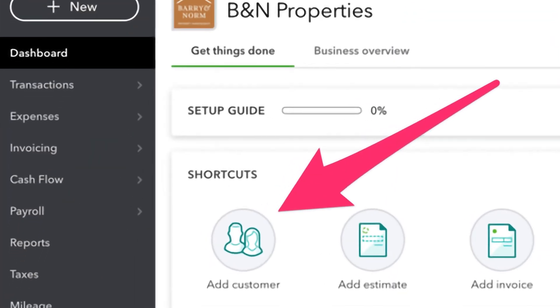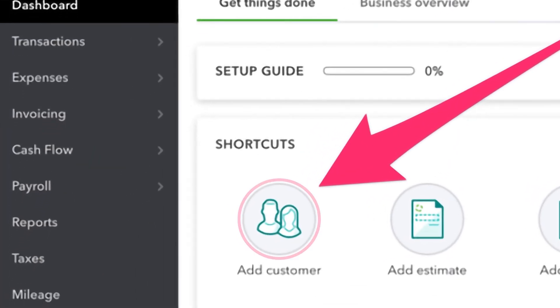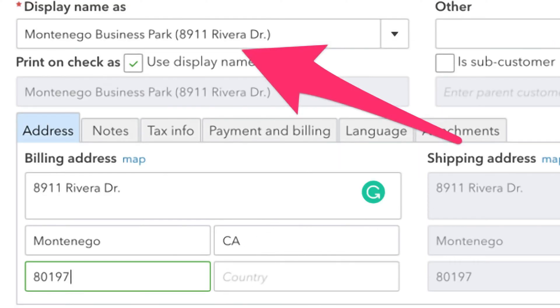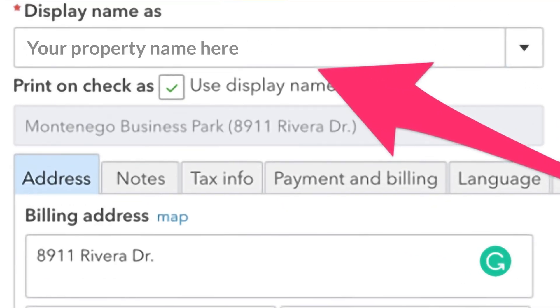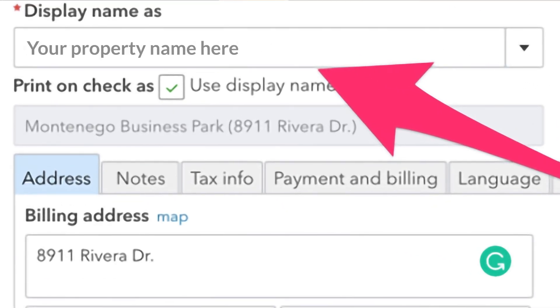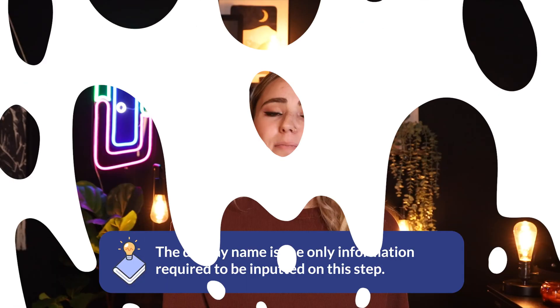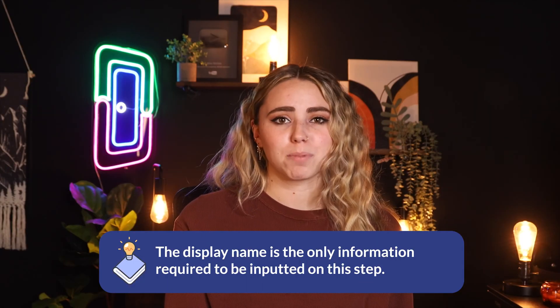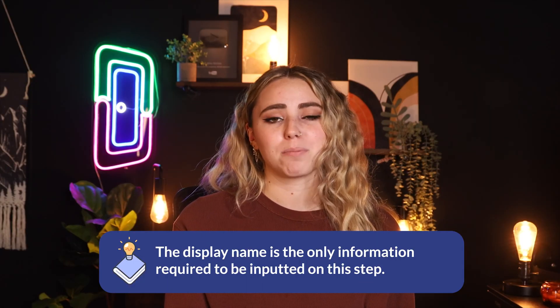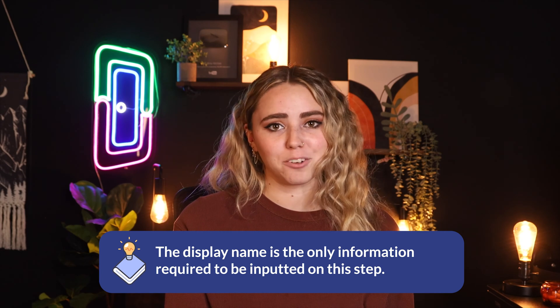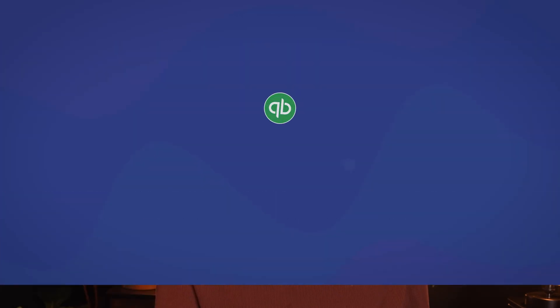Starting in your main QuickBooks Online dashboard, click Add Customer. A pop-up should come up where you can input all the information about your property. Fill in your property's information, then click Add. Keep in mind that no other information than the display name is required to be inputted right now. If you're just making placeholders, the name is enough.